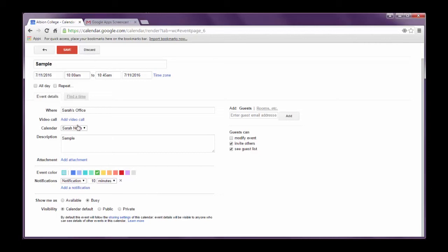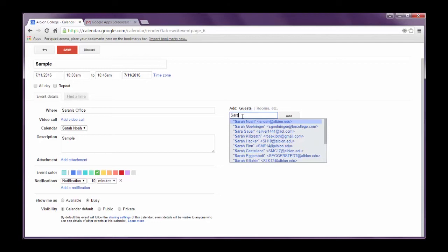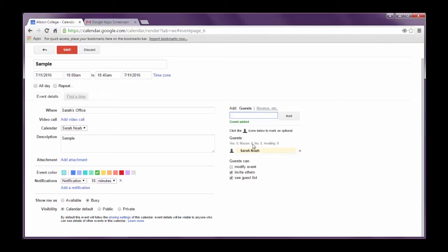The other thing that you can do from this page is you can share this event with someone who you hope to invite to the event. So I set up this meeting and say I want to invite someone to this meeting. I'm going to come over to this add guests area over here and I'm going to just type in the email or the name of the person that I want. If the person is from Albion College their name should appear just by typing in their name here. If they're outside of Albion College you will definitely have to put in their email address. So for now I just typed in my name and I could go ahead and I could click my name and you see down here it says the guest that you've added Sarah Noah.